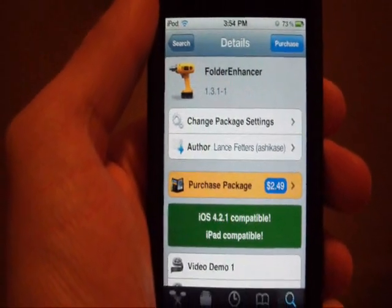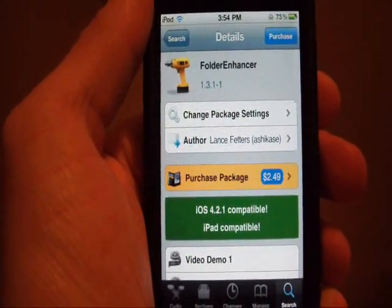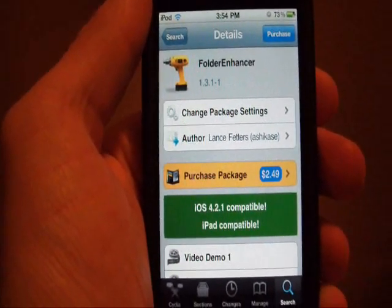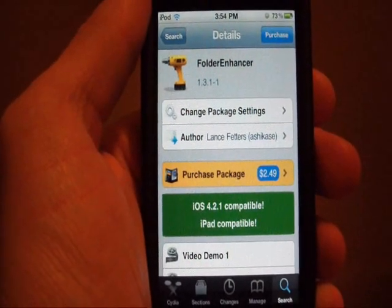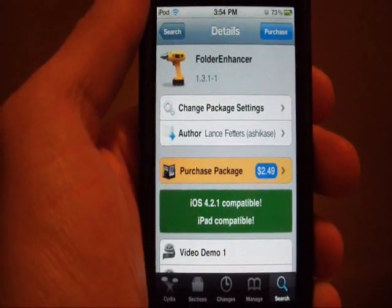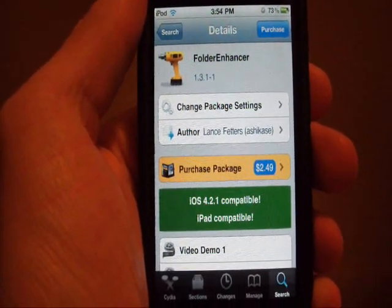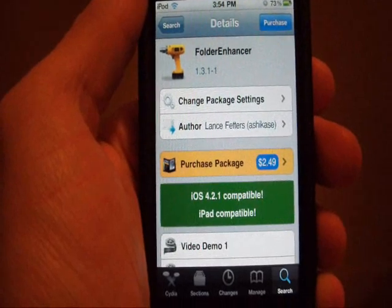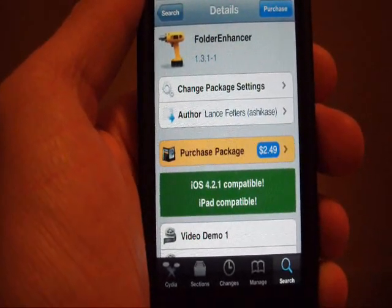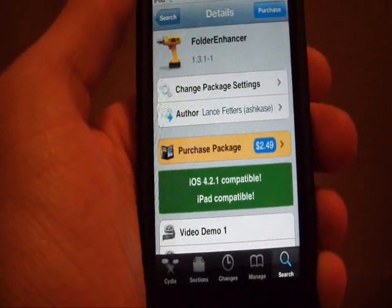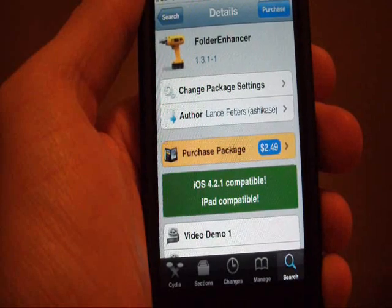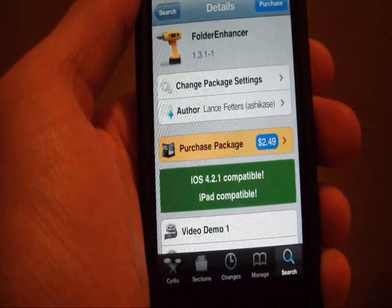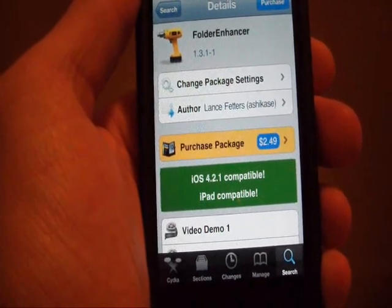And the second tweak I got for you is called Folder Enhancer. Now this one is actually quite useful, I love it. It's actually $2.49 from the Big Boss Repo, it is iPad compatible, and it works with iOS 4.2.1.